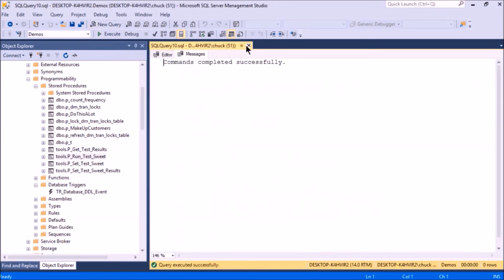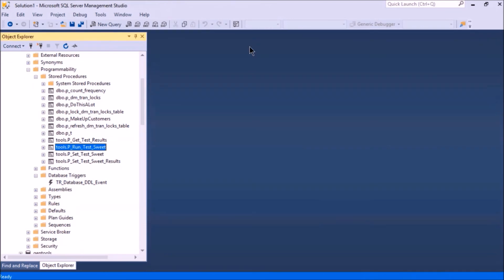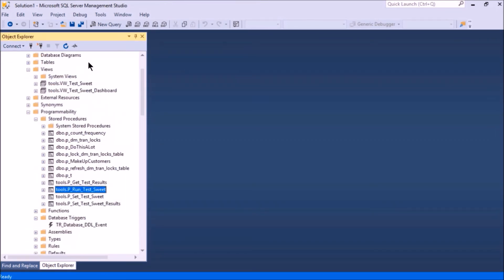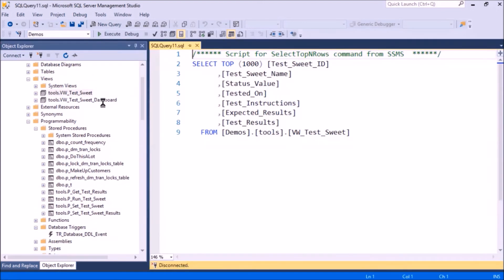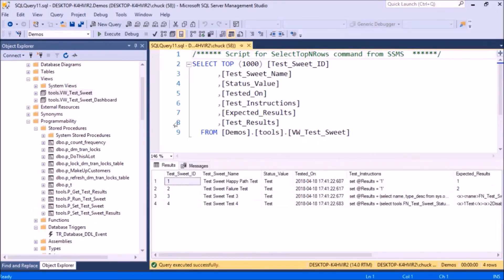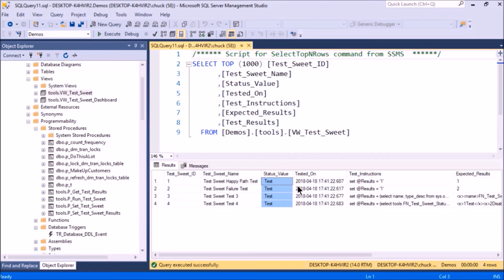So if I go take a look at that test suite again, I can see they've all been put back into Test status, and so that's how that works.